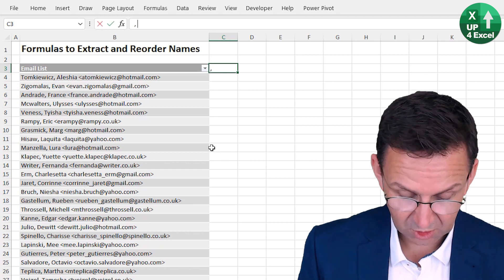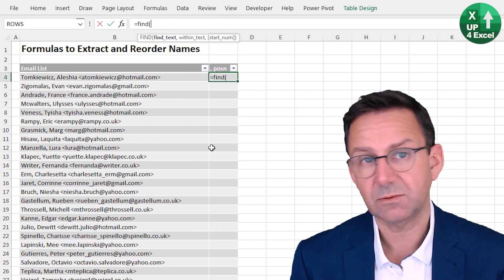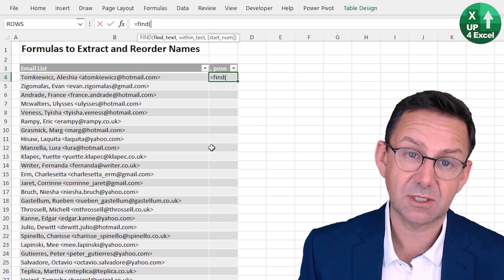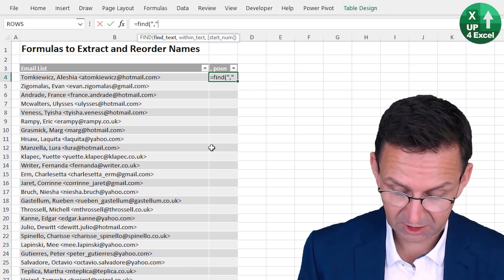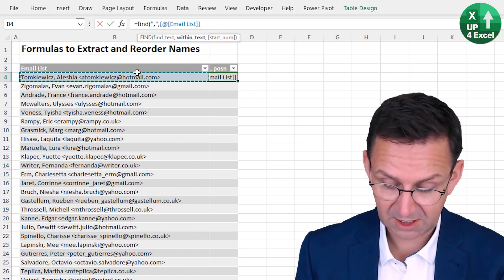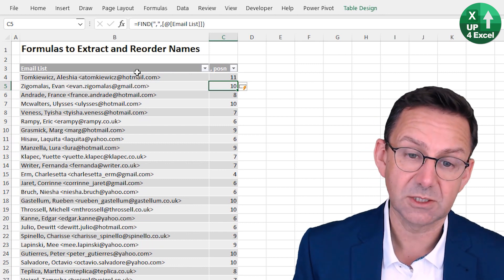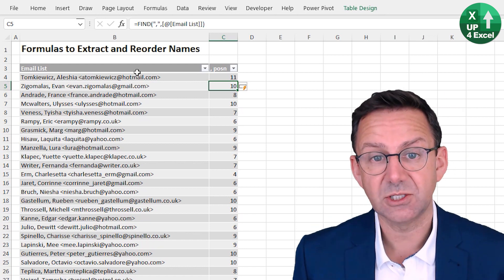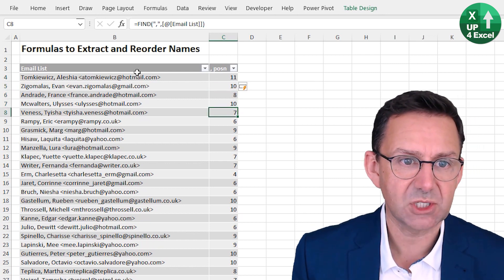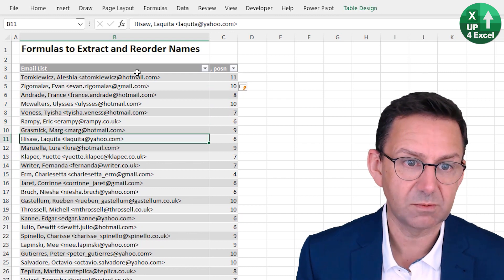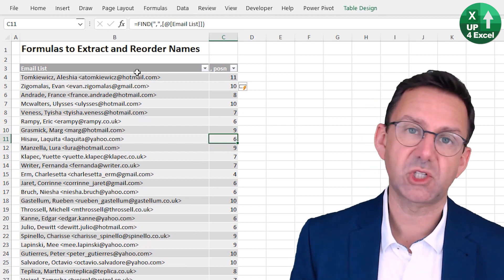I'll put a column titled 'Comma Position' and use the FIND function - a text-based function that finds any text within another text and returns a number. We want to find a comma within the email address column. Hit Enter and the beauty of the table is it fills straight down - consistent and reliable. This tells us the comma is at position 11. For a spot check on another entry, five letters means the comma is at position 6 - that looks right.